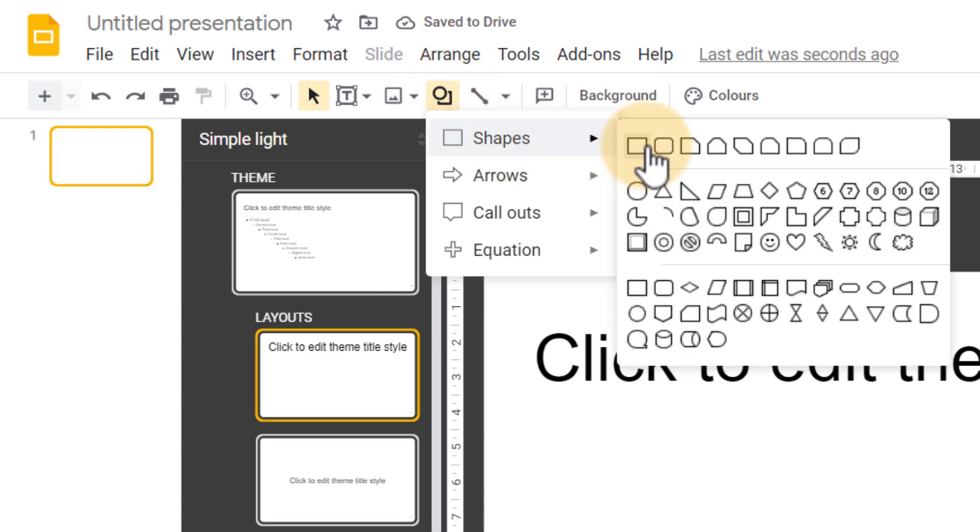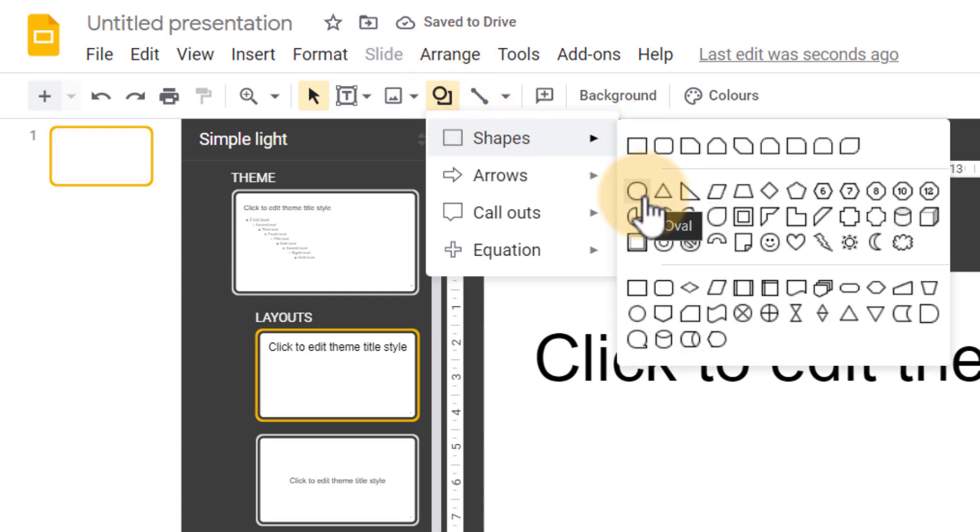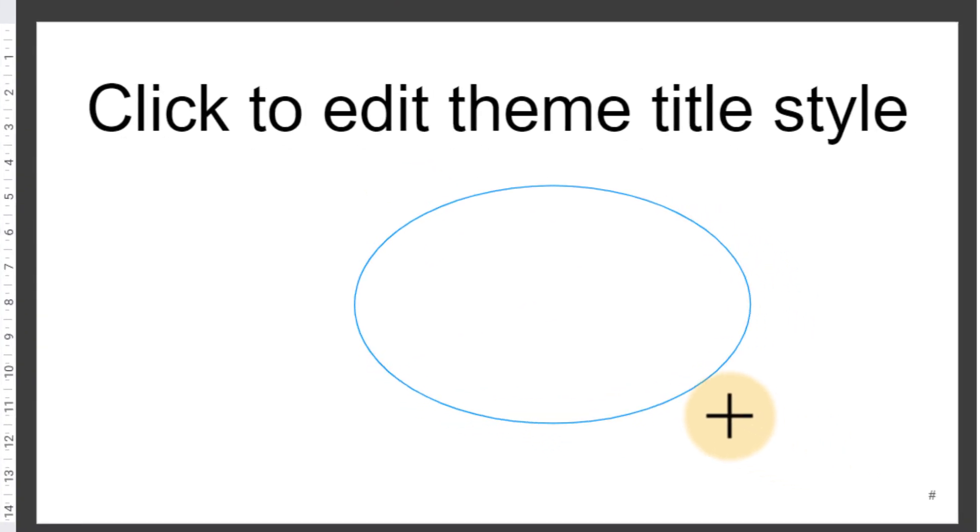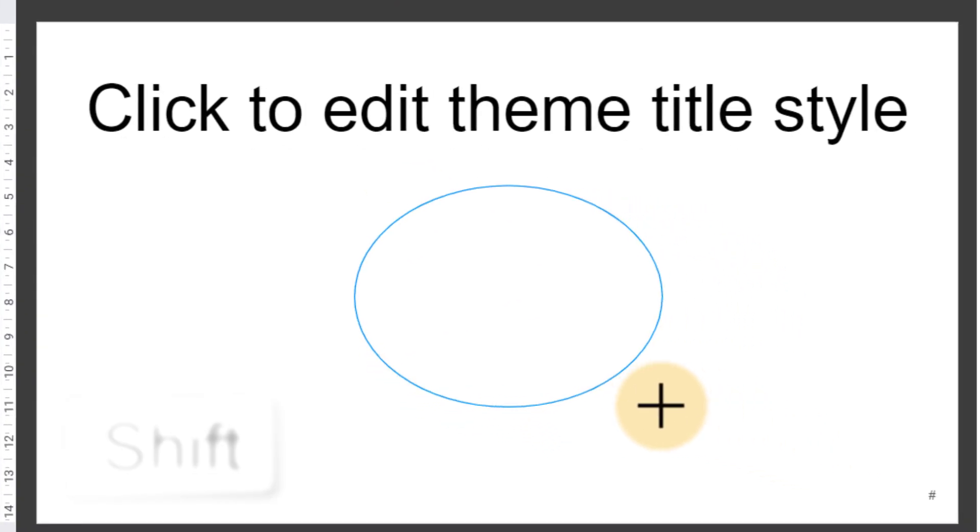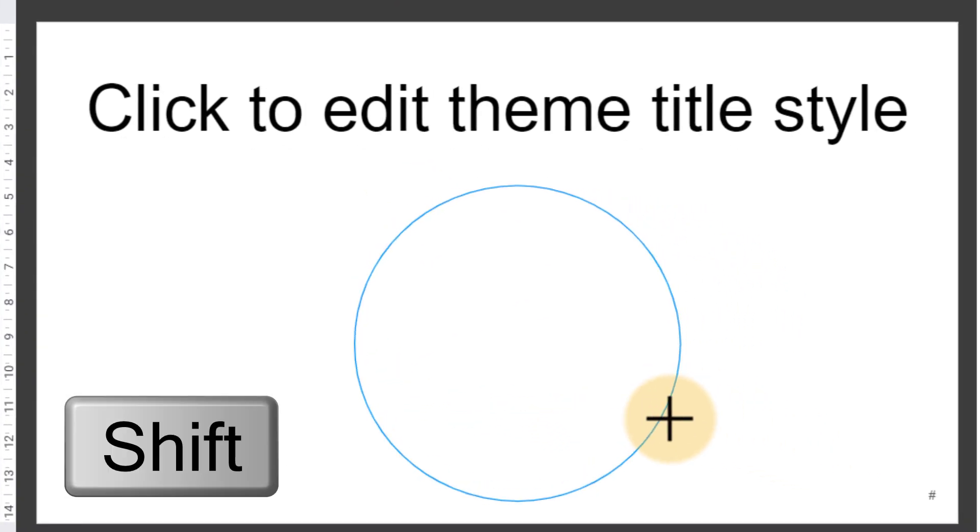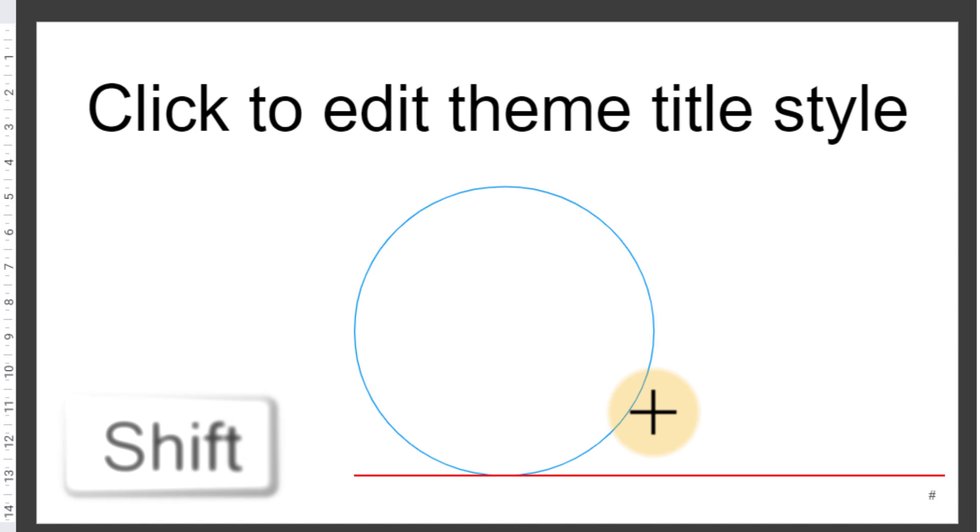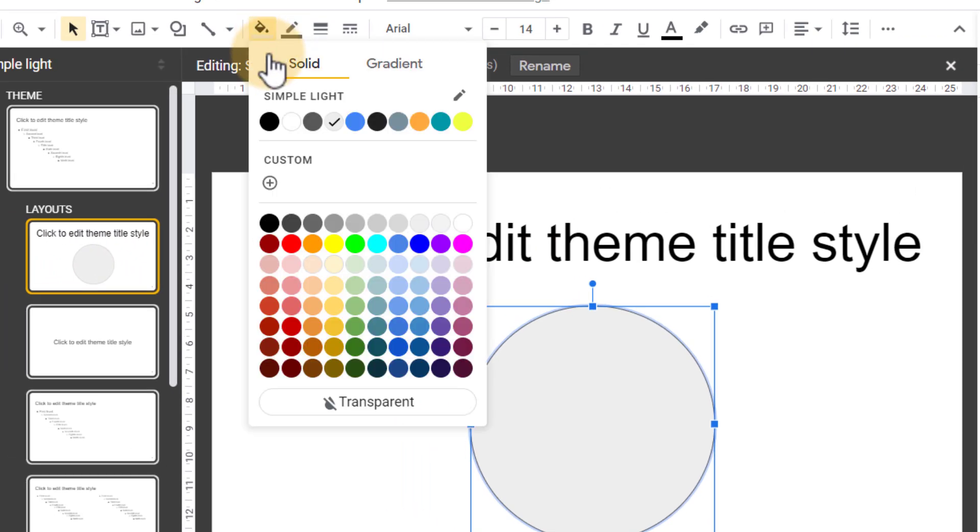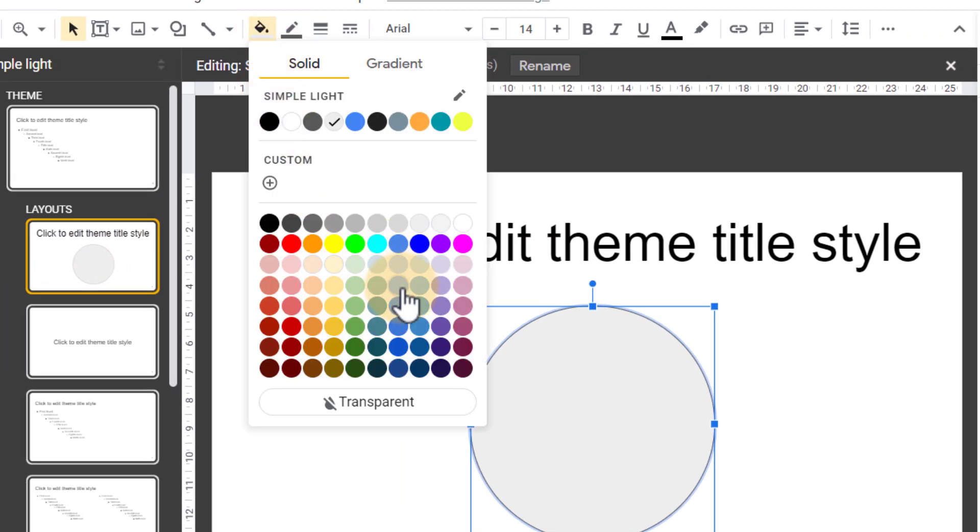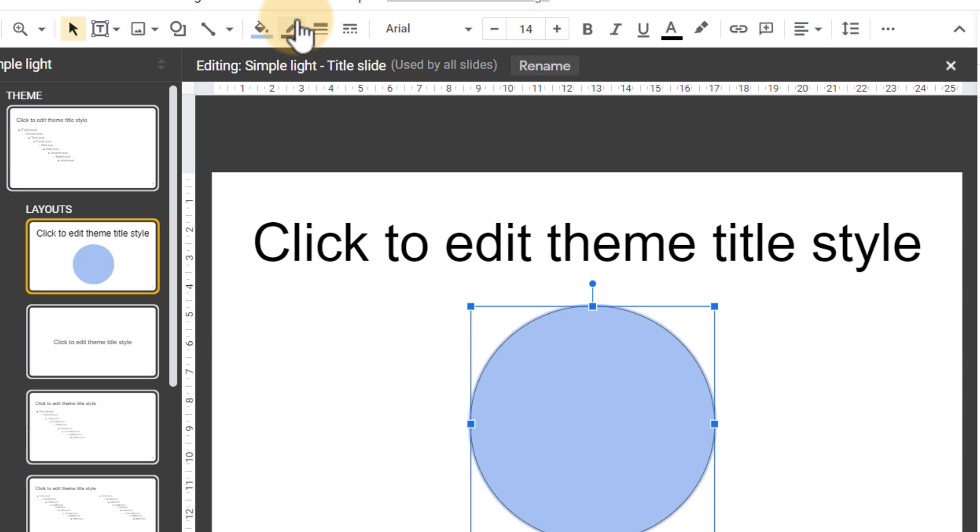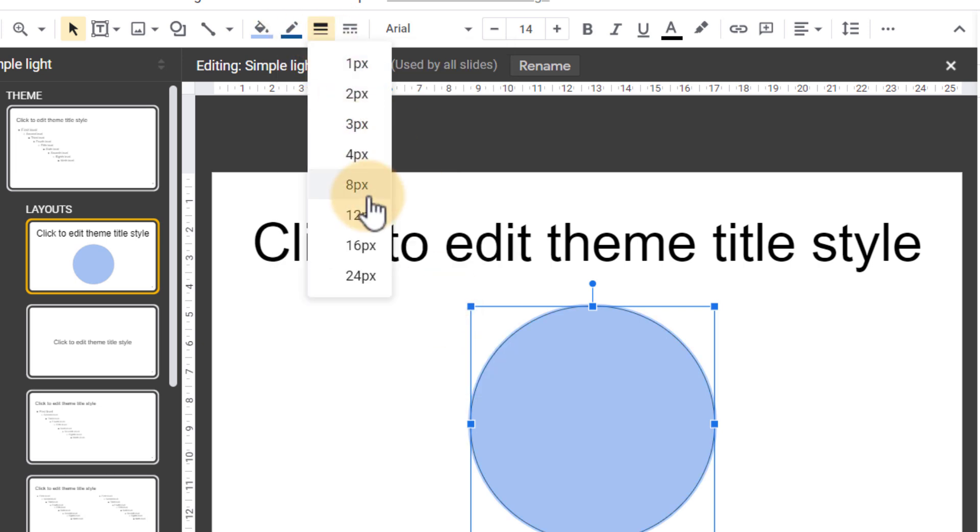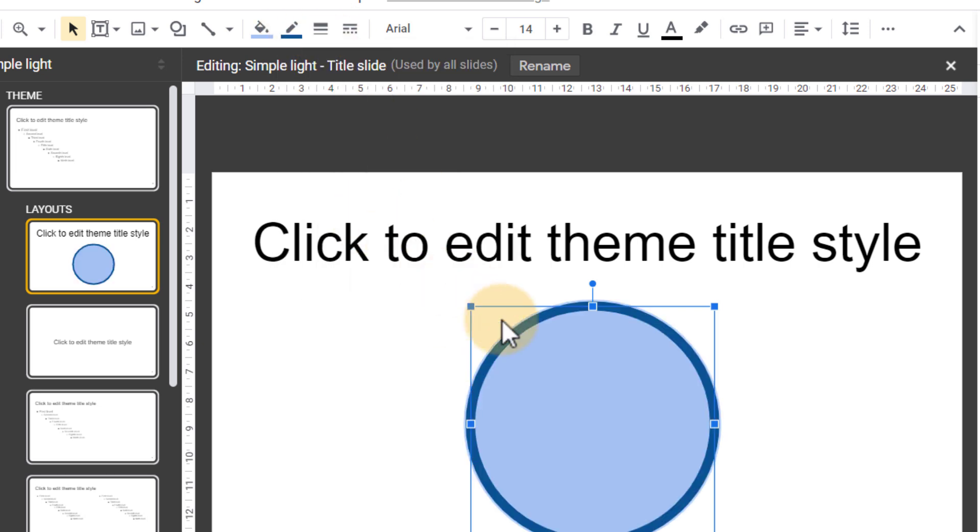I'm going to add in a shape. Let's use a circle shape. As you can see it's an oval but when you hold down shift it turns into a perfect circle. Let's give our circle a fill, a border color, and then a border width.